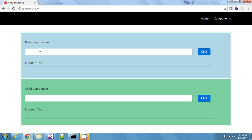What we are going to see in this video is how to communicate between these components. I want any change made in the parent component's input to reflect inside the paragraph tag in the child component. And if changes are made in the child component, those should reflect back to the parent component. So let's start with parent-to-child communication.